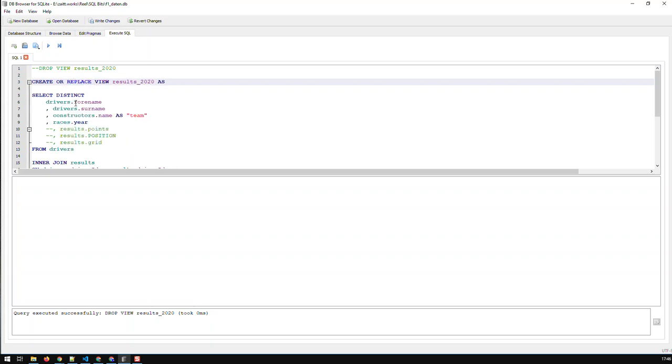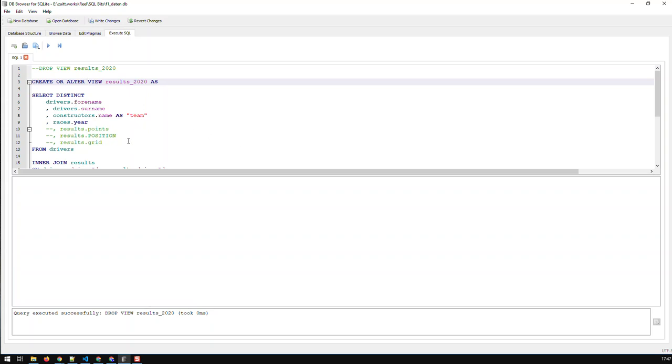Well, in Postgres and SQL Server or MySQL, you have this possibility to use CREATE OR and then you either have REPLACE—I think that applies to MySQL and Postgres—whereas with SQL Server you would have ALTER. So you can say CREATE OR ALTER VIEW results_2020, and then you could create a new view. In SQLite you don't have that, you don't have this feature. You only have CREATE and DROP.